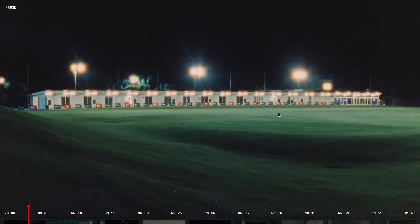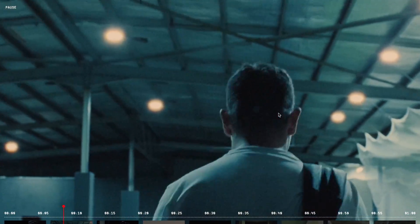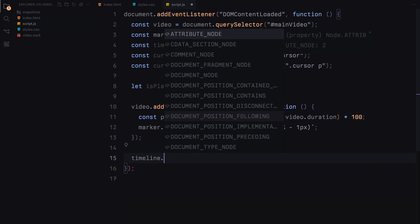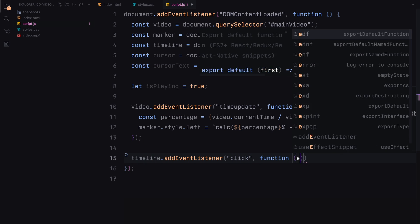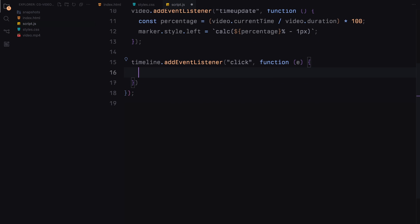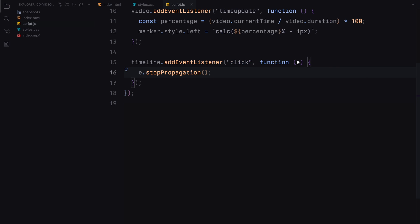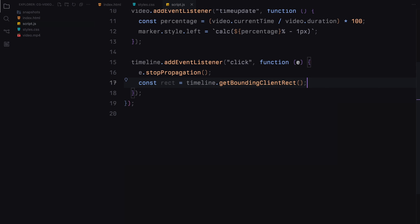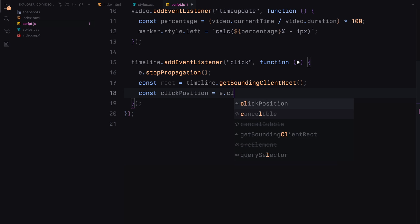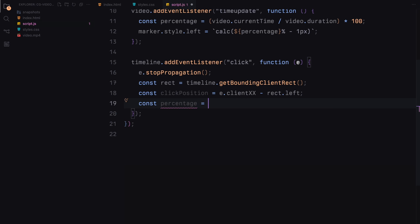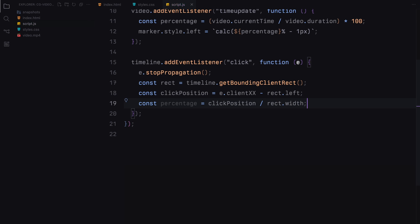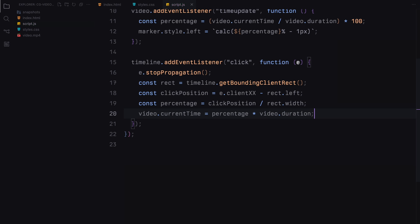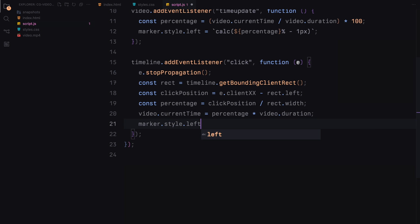Next we add a click event listener to the timeline. When the timeline is clicked, we first prevent any other click events from being triggered accidentally by using stopPropagation function. We then calculate where the timeline was clicked in relation to its total width. This calculation determines what percentage of the video should be played based on where the click occurred. The video's current time is then set to this calculated point and the marker is adjusted accordingly.